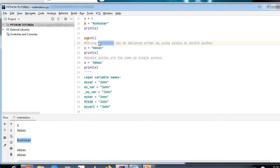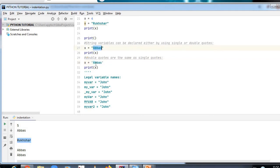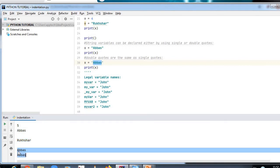String variables can be declared using either single or double quotes. Here 'Abbas' is stored in x using double quotes, and in the next example 'Abbas' is stored in x using single quotes. Both produce the same output — you can see Abbas printed twice in the output.